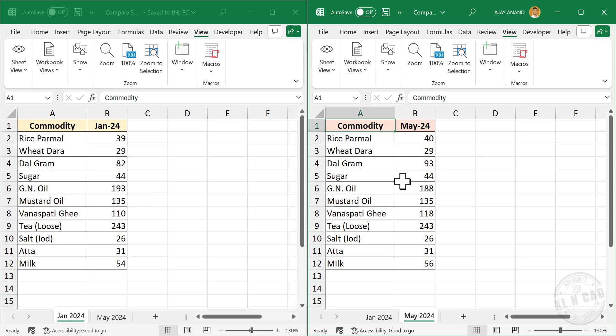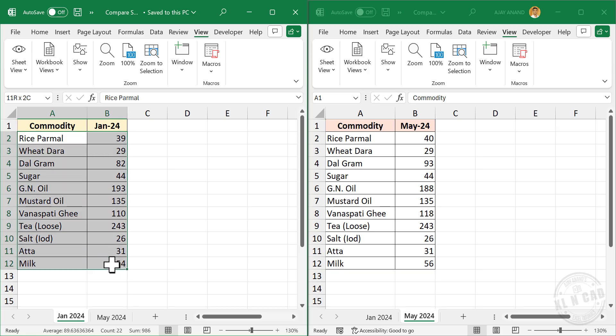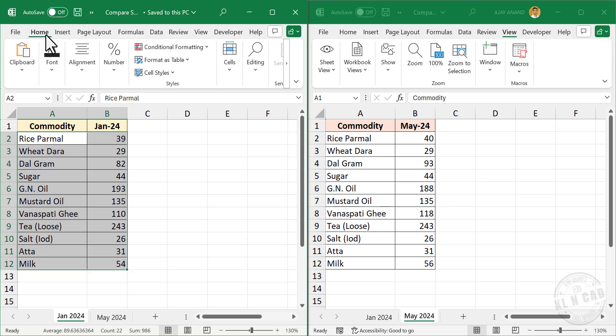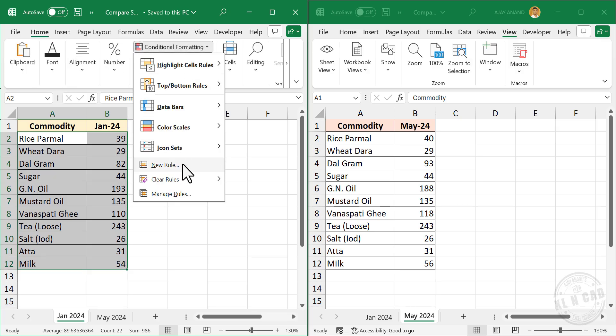To highlight the difference between corresponding cells, click on the first window, select the cells containing data, go to the Home tab, Conditional Formatting, New Rule.